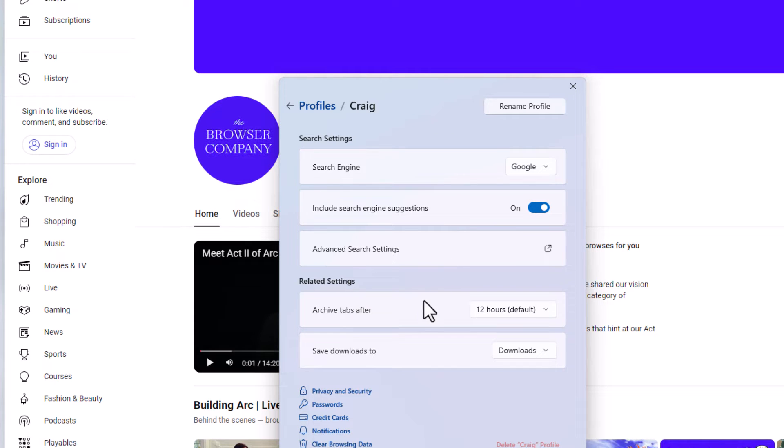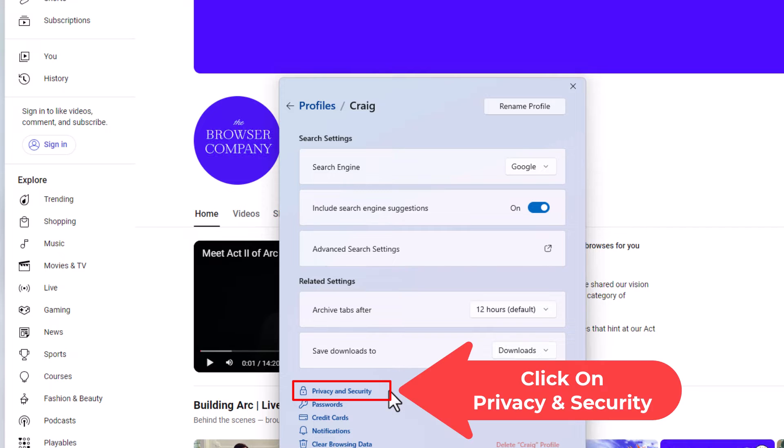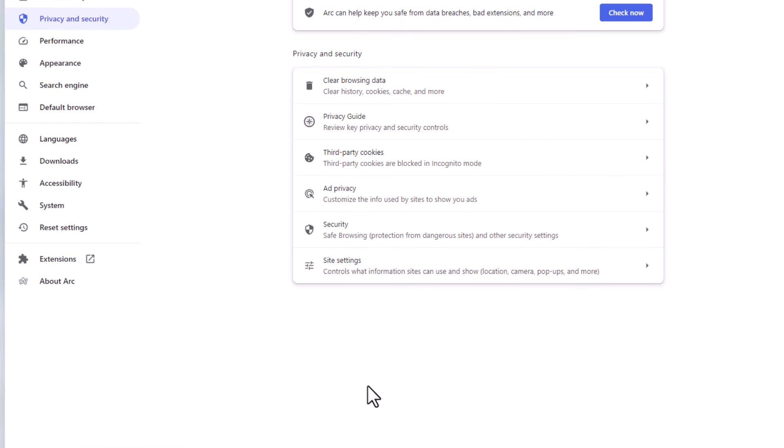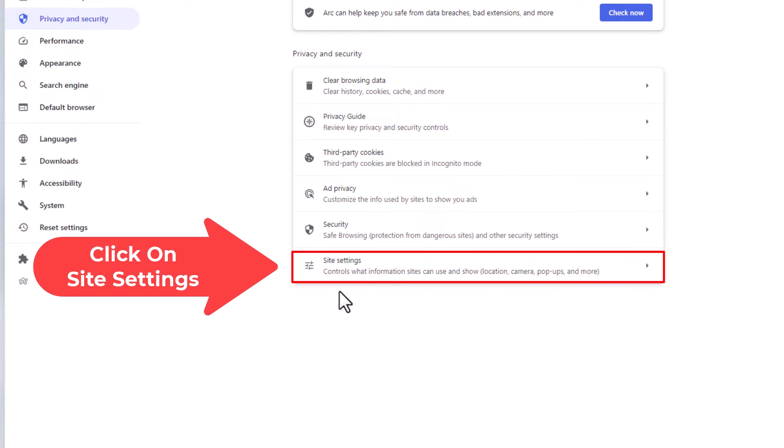Then I'm going to go down toward the bottom and click on privacy and security. Now on the page that opens up you want to click on site settings.